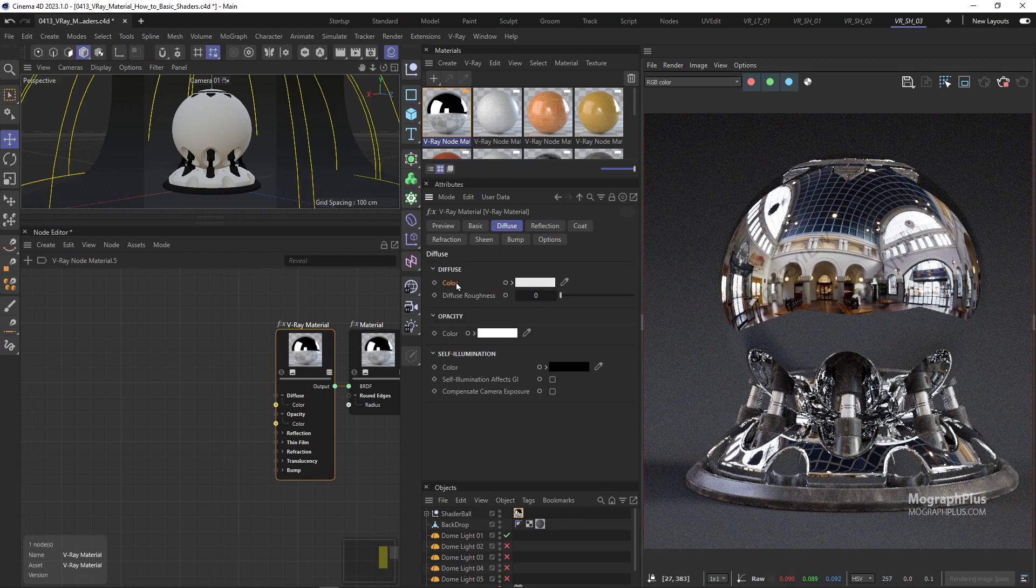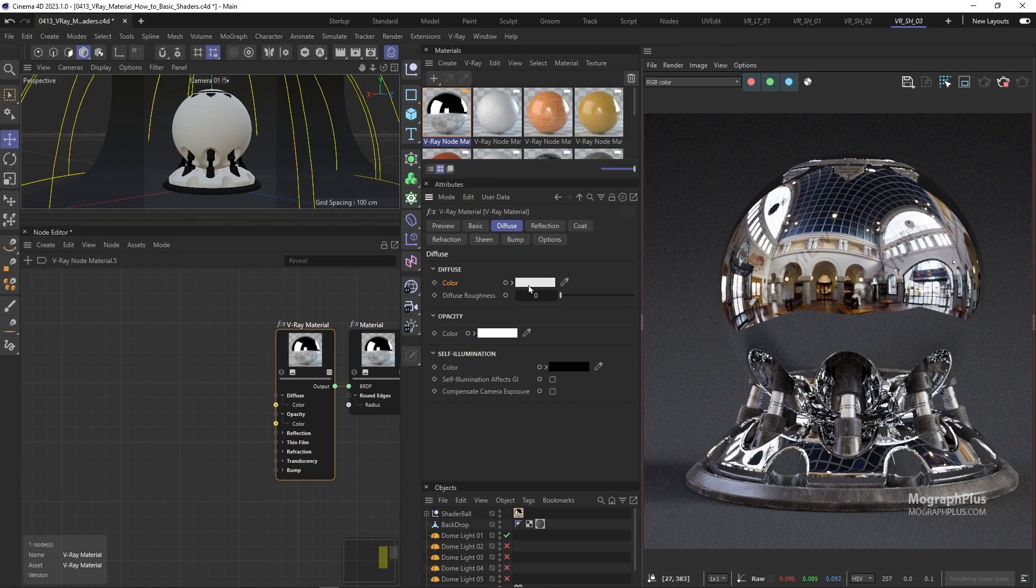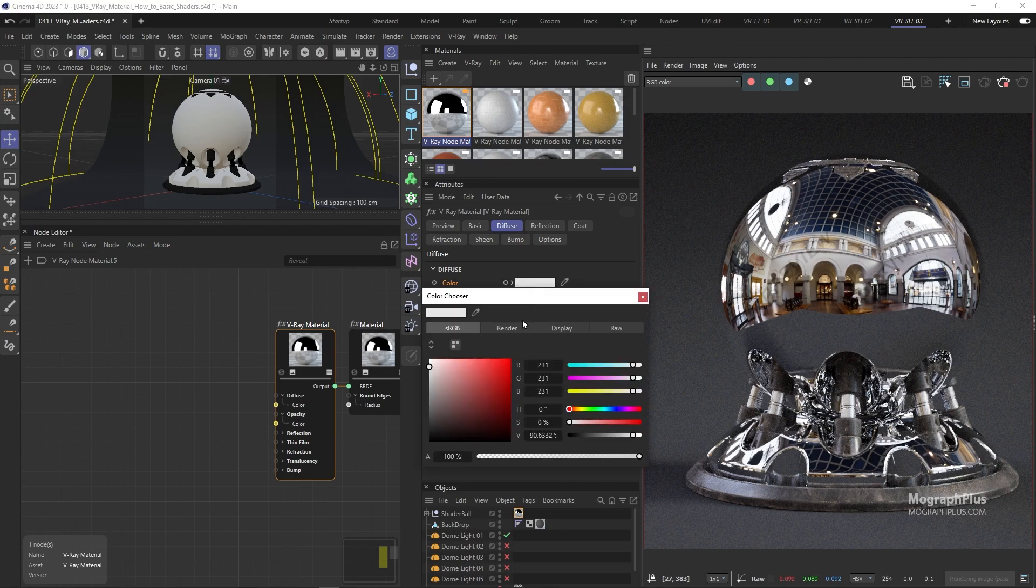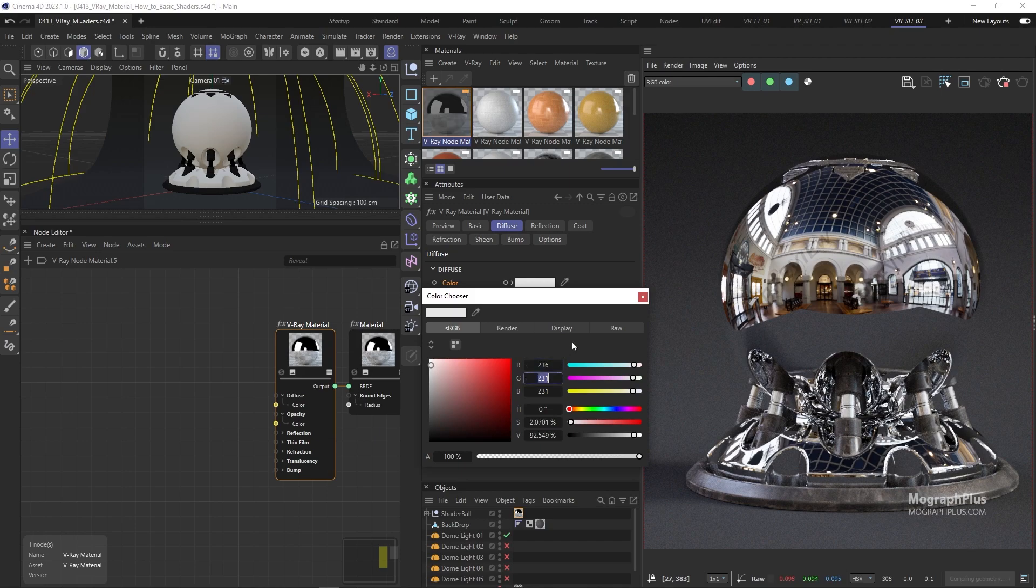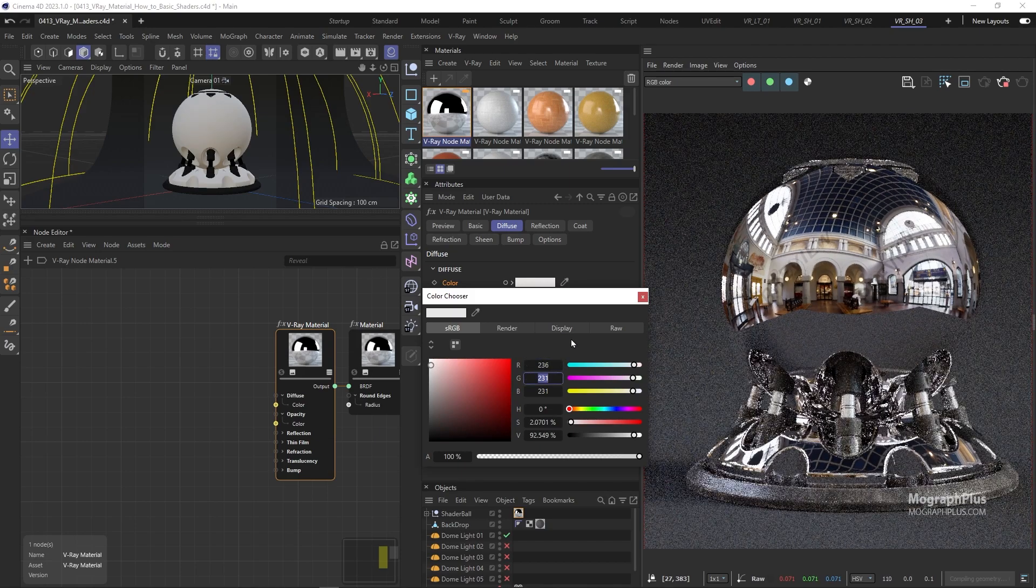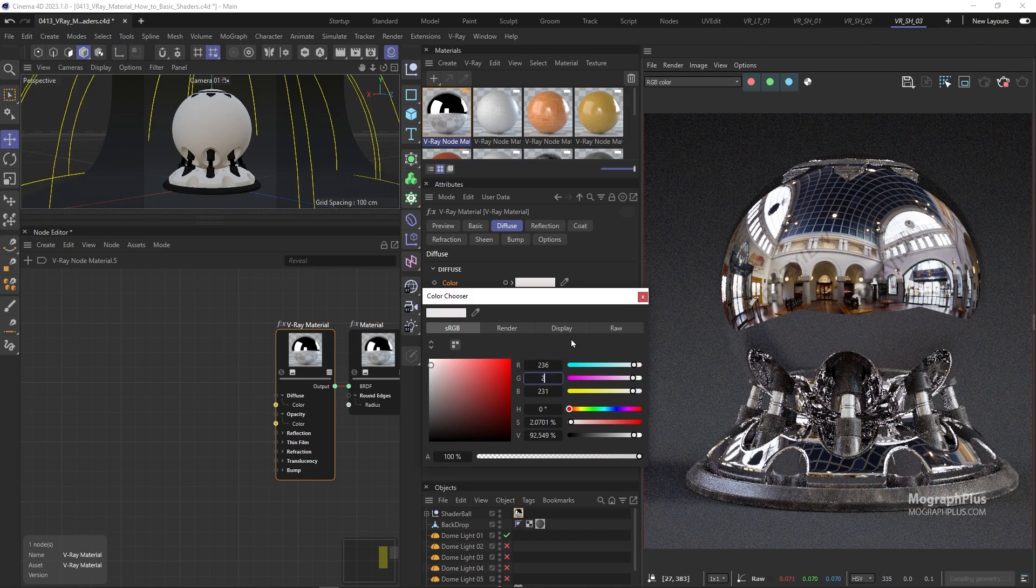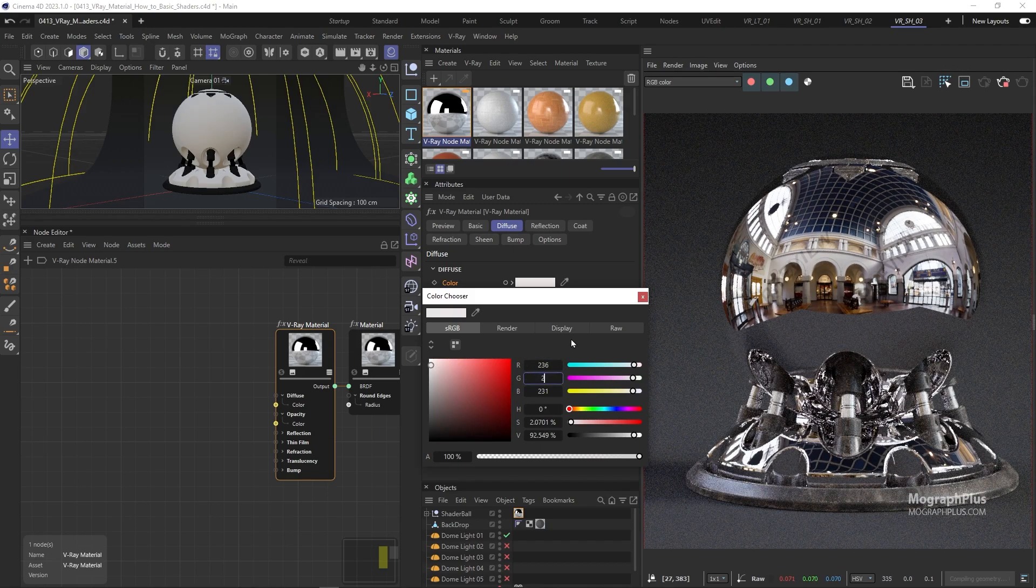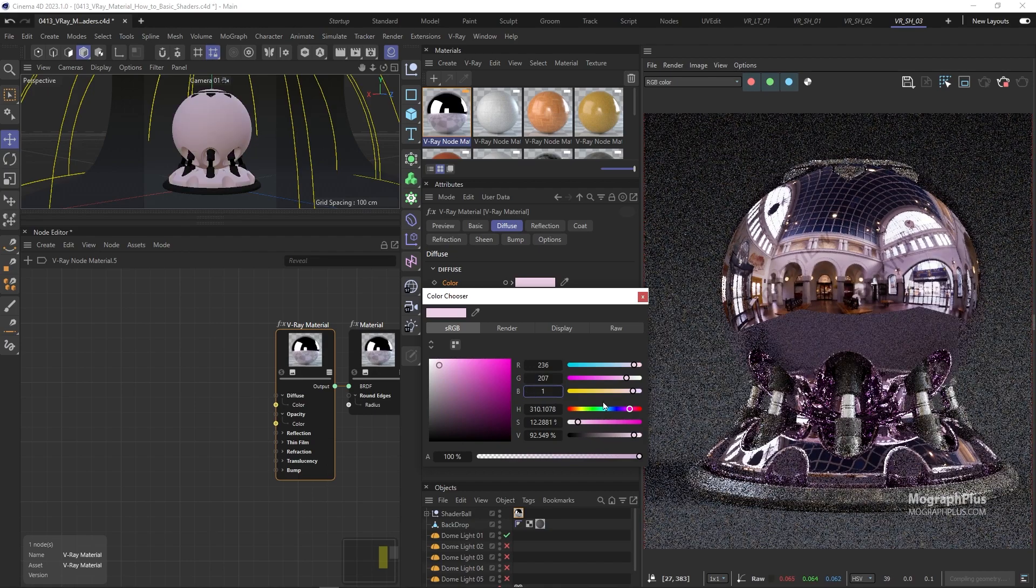For the Diffuse Color use this yellow with the RGB values of 236, 207, and 141.